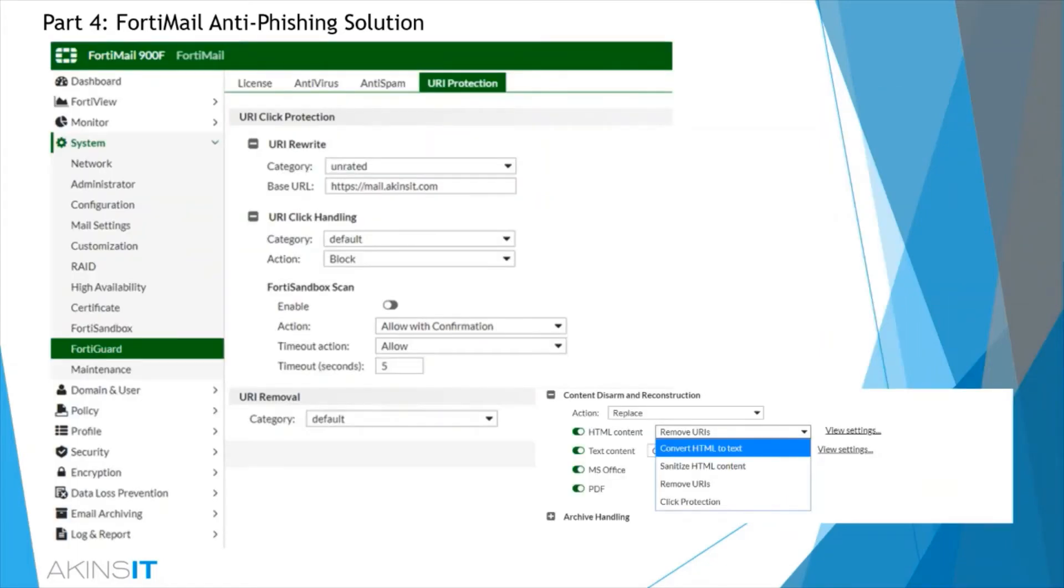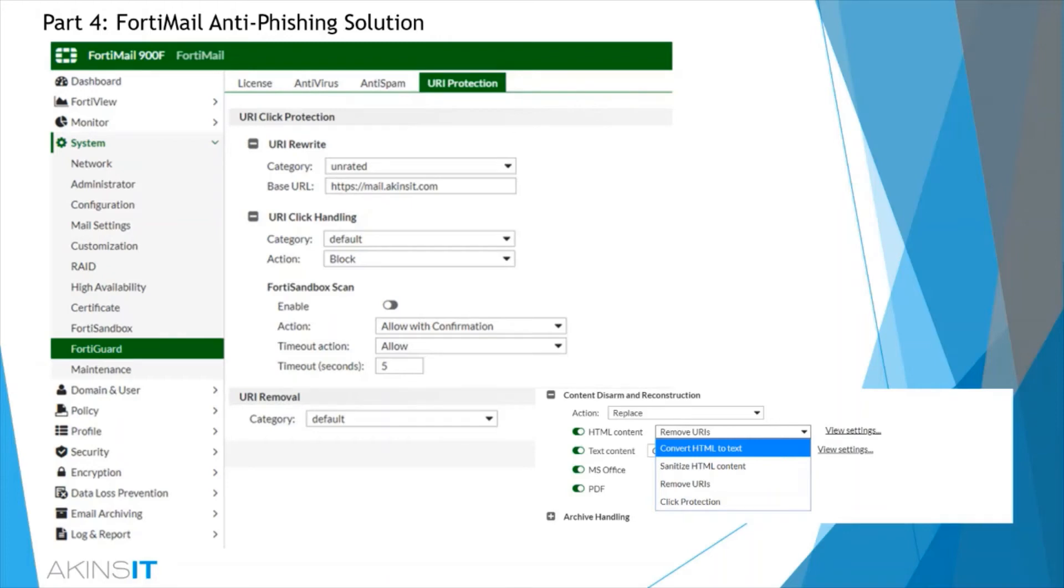Similarly to other solutions, we have a URI click protection. This is where URLs are rewritten in email messages and the URL will be directed to the FortiMail device for additional FortiGuard filtering. This can be configured to work in tandem with your FortiSandbox for additional inspection.